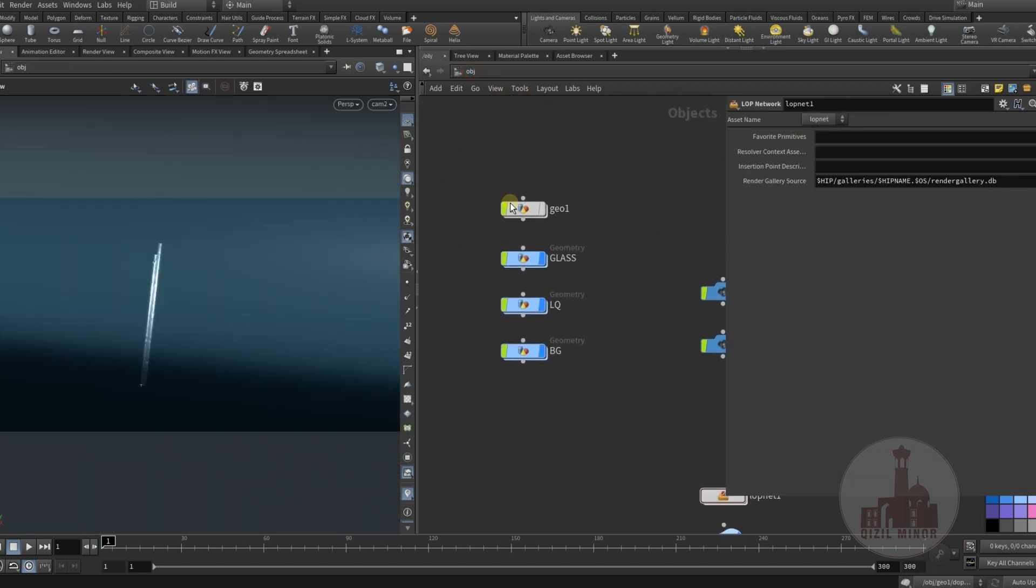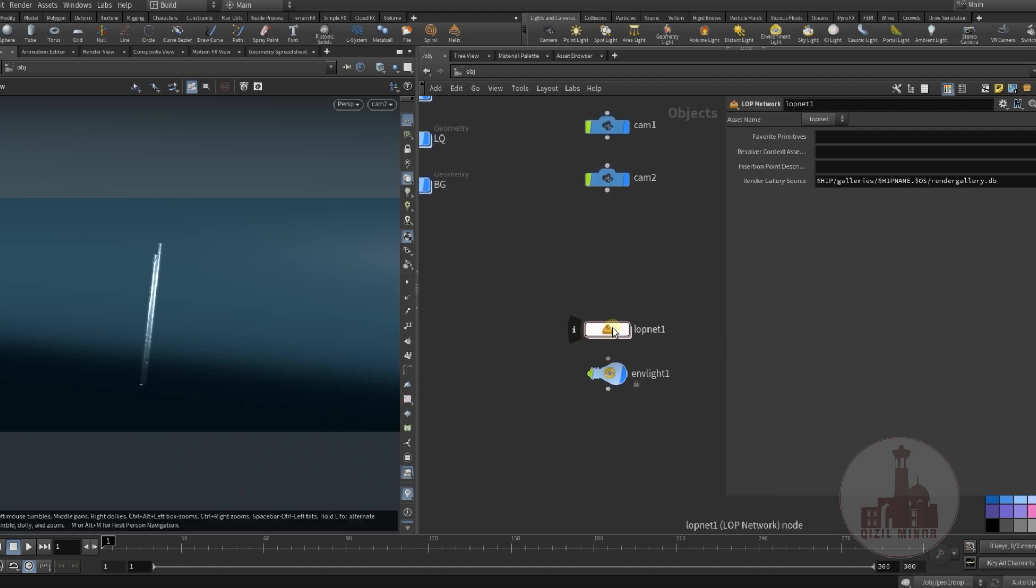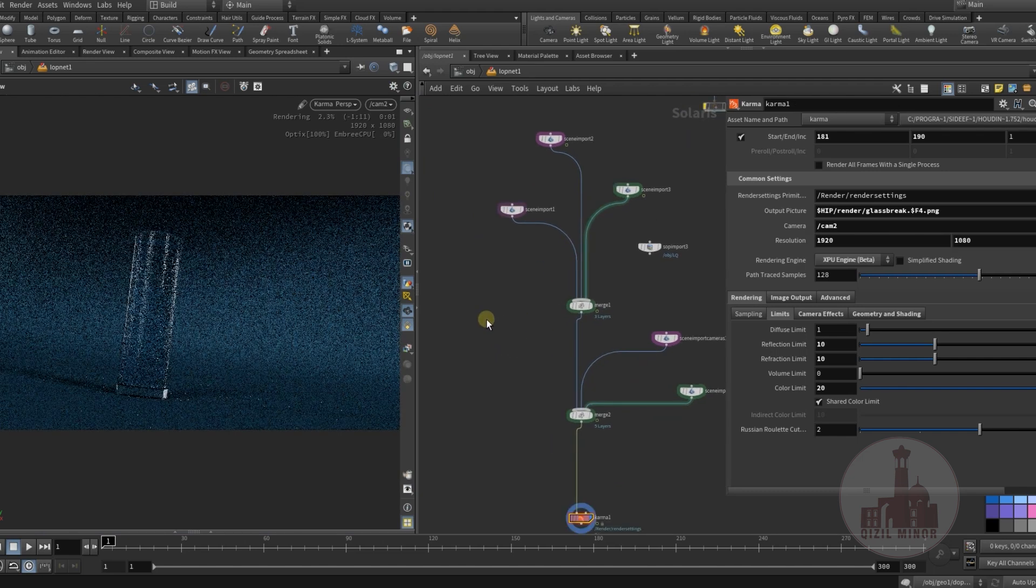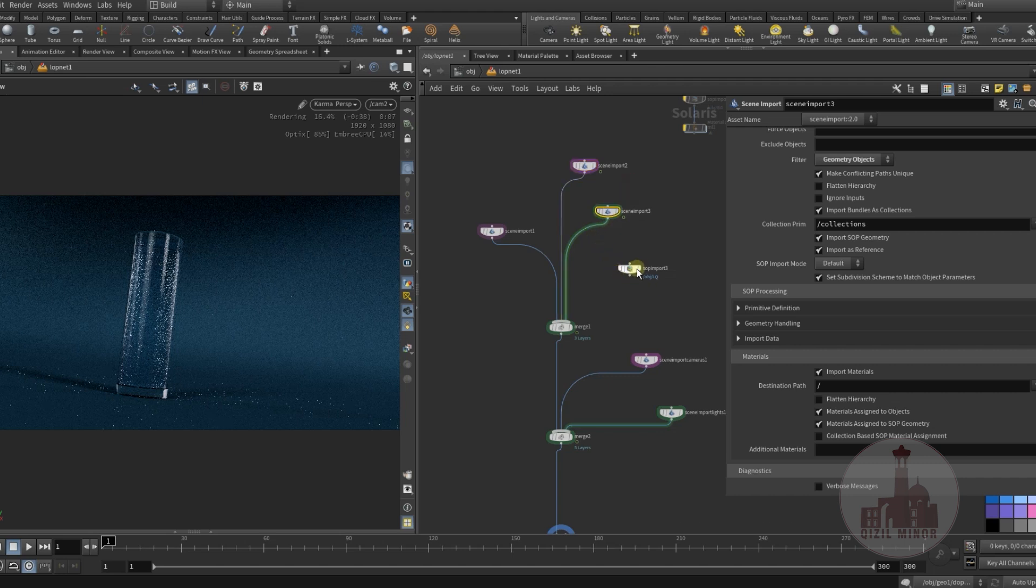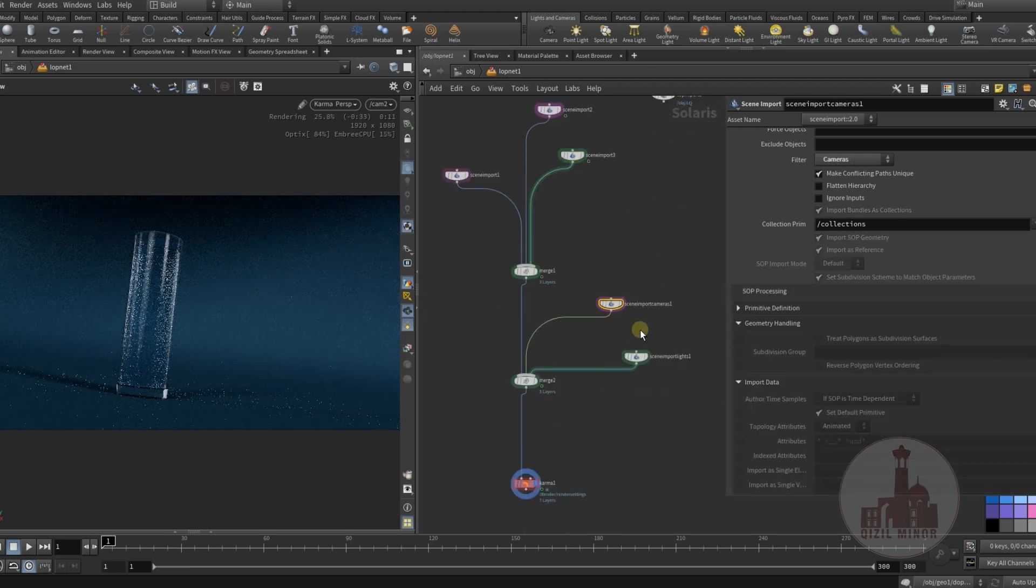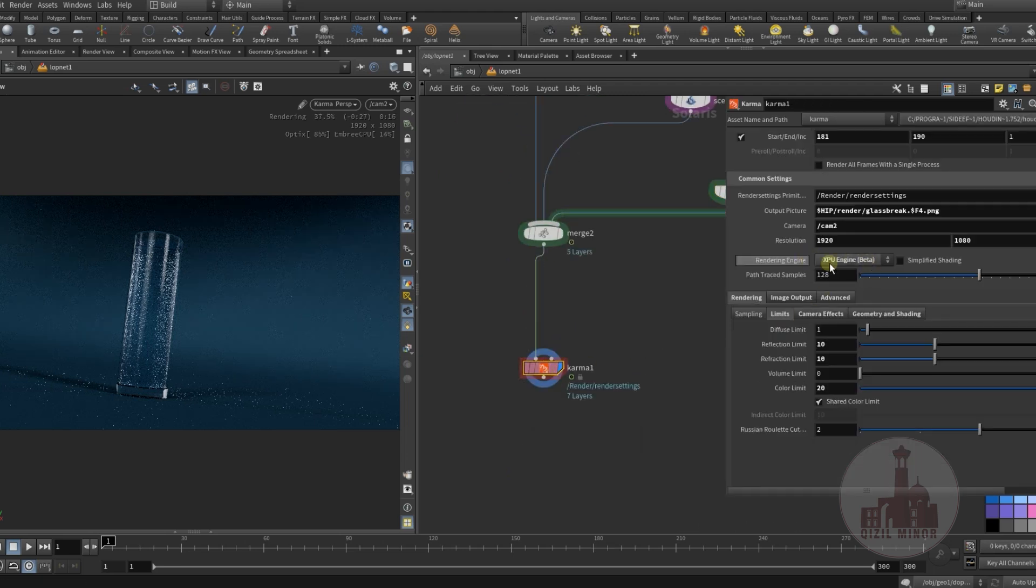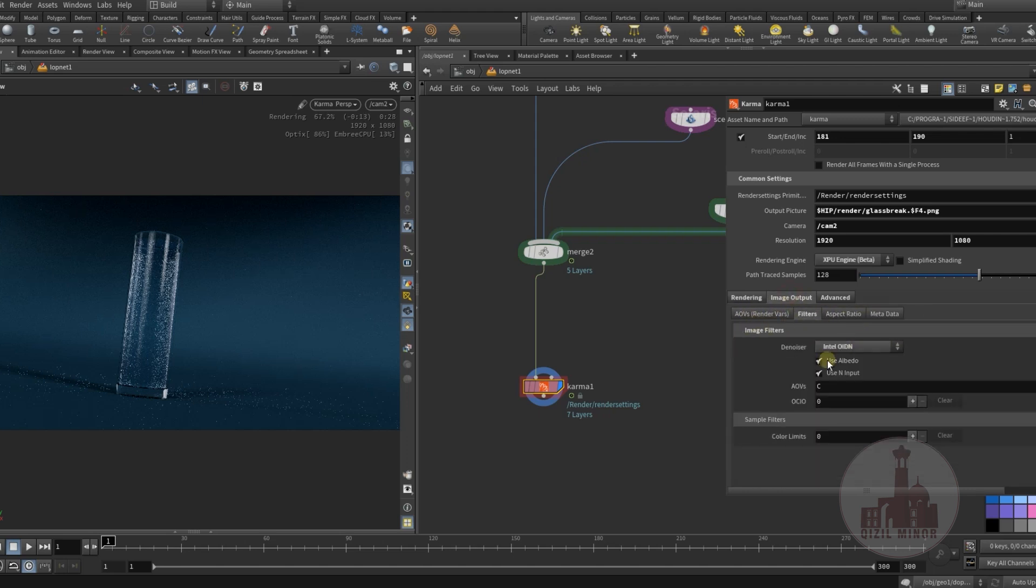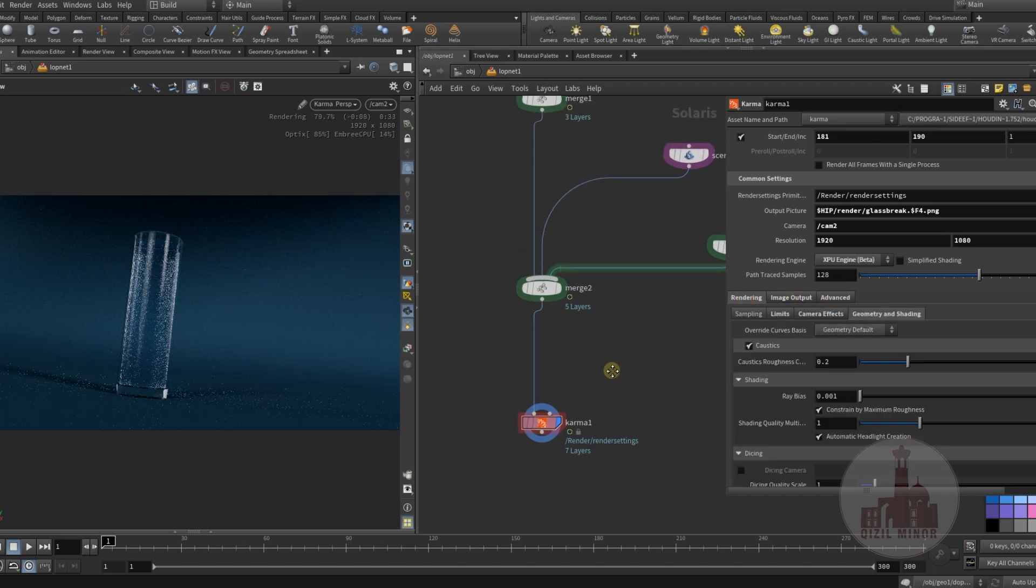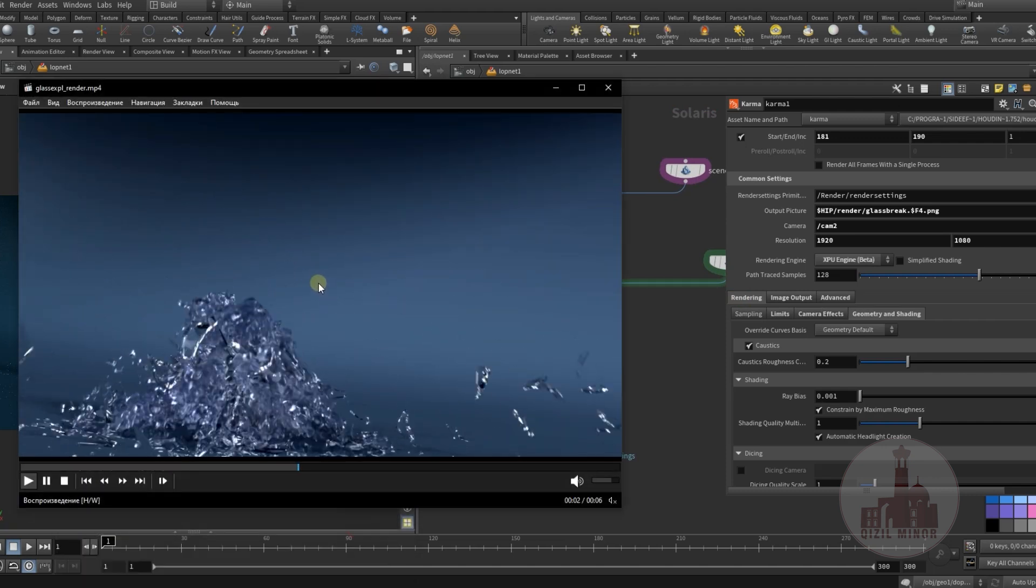Finally when everything is set up we can render. I use Karma. I'm not very experienced with Karma but I try to give it a go and see how I would manage things. Here I'm using my background, glass, and liquid. This is my camera, this is my light source, and here I'm using XPU engine with some settings.